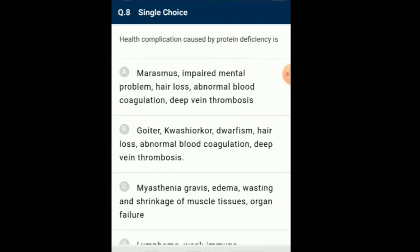Question number 8: Health complication caused by protein deficiency. Protein is a macronutrient and major biomolecule required for development and repair of all body cells. Protein deficiency leads to disorder of blood coagulation, and the person with moderate protein deficiency is at risk of deep vein thrombosis. Marasmus, Kwashiorkor, impaired mental development, hair loss, and a weak immune system are all symptoms of low protein in the body. So the answer for this question is option A: Marasmus, impaired mental development, hair loss, abnormal blood coagulation, deep vein thrombosis.